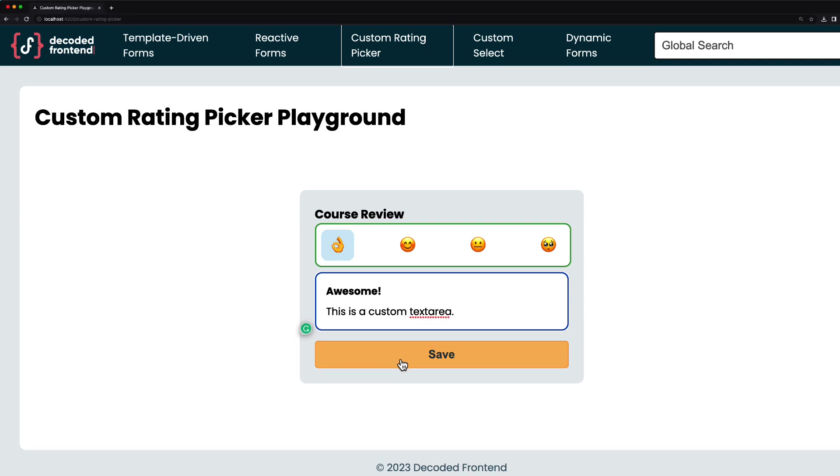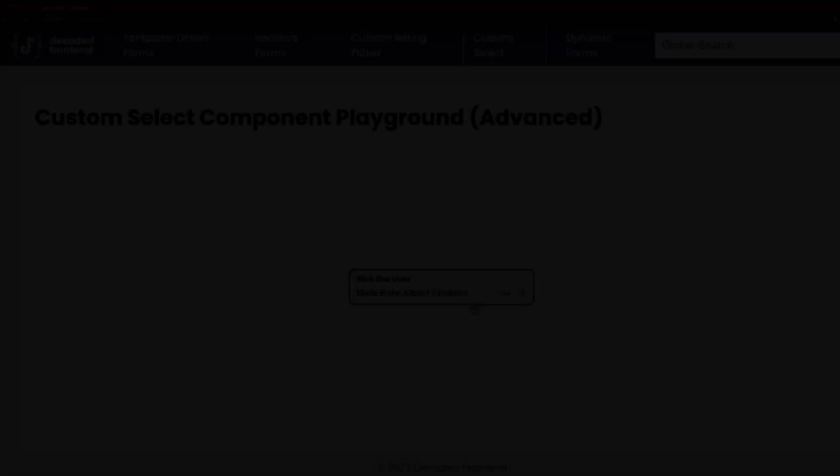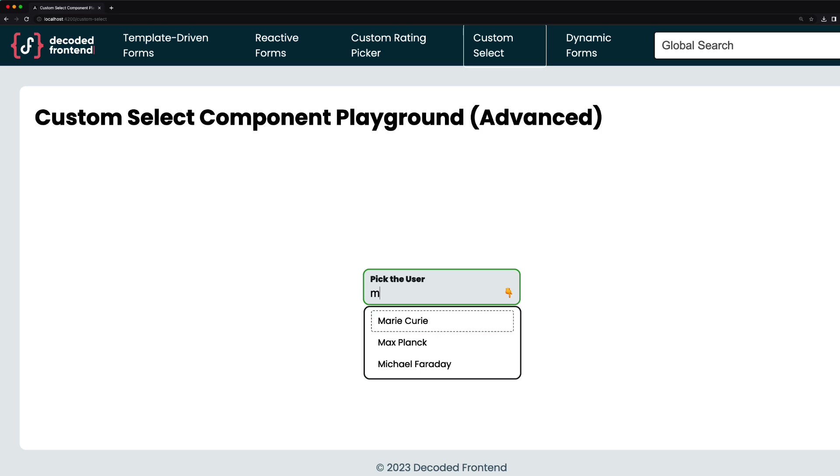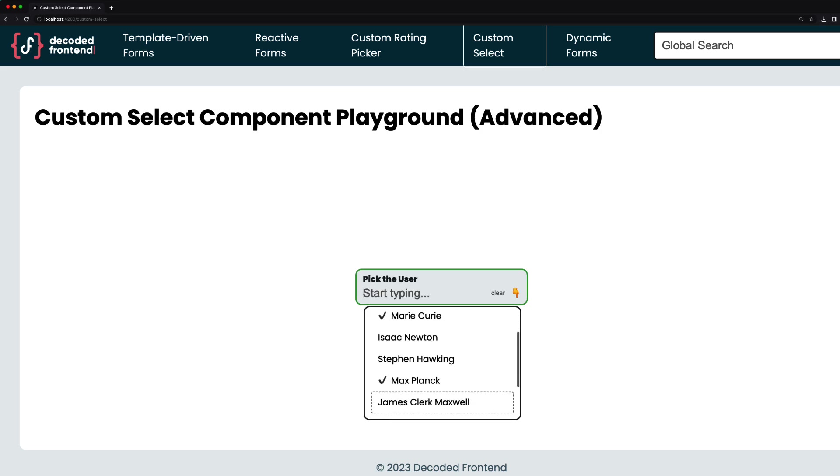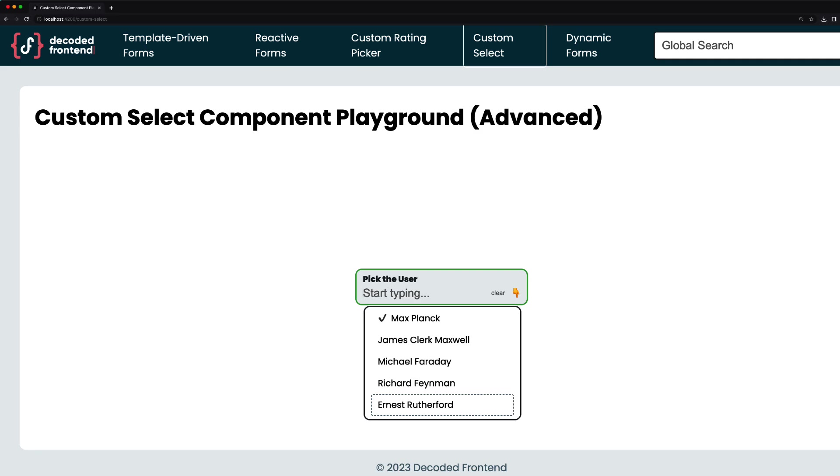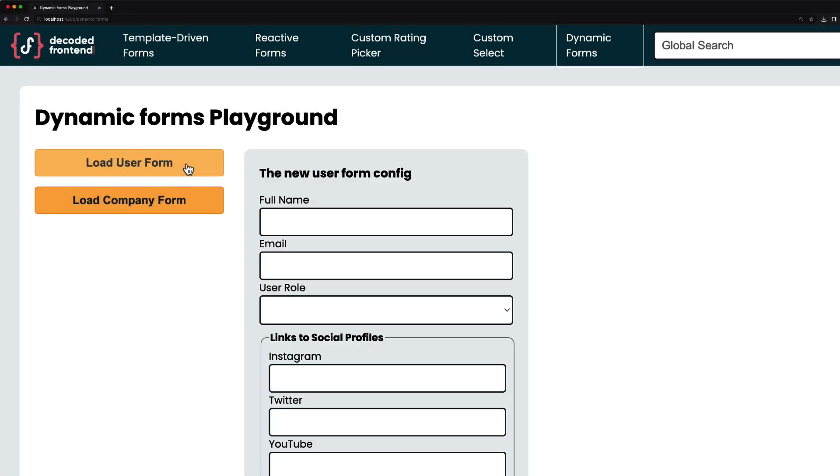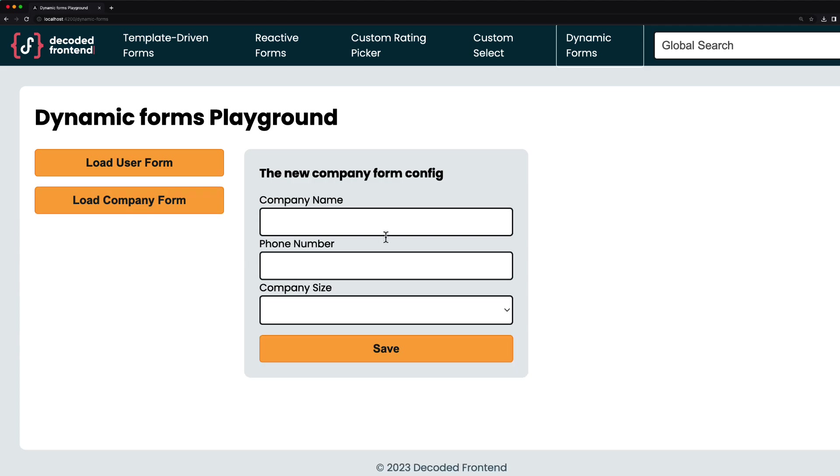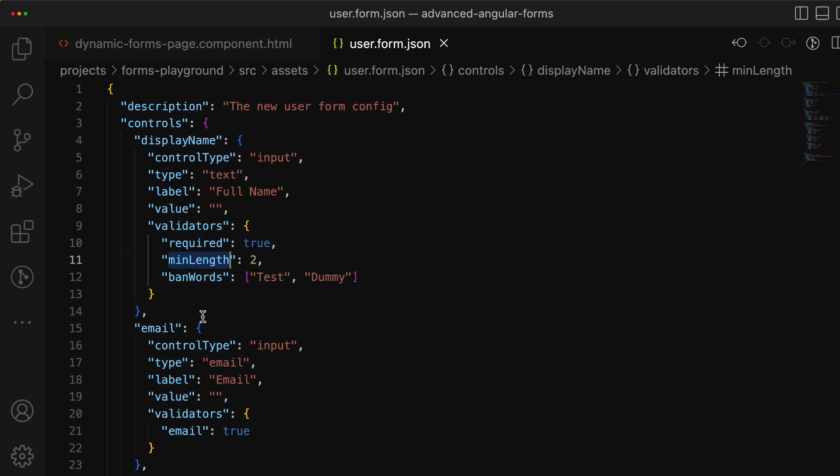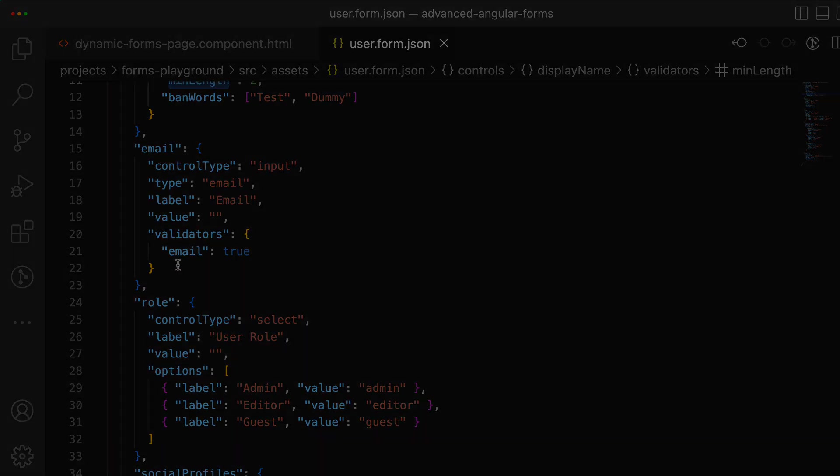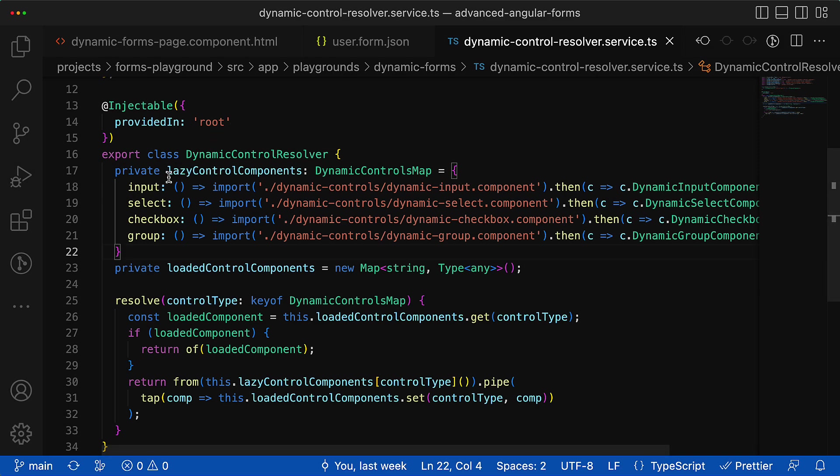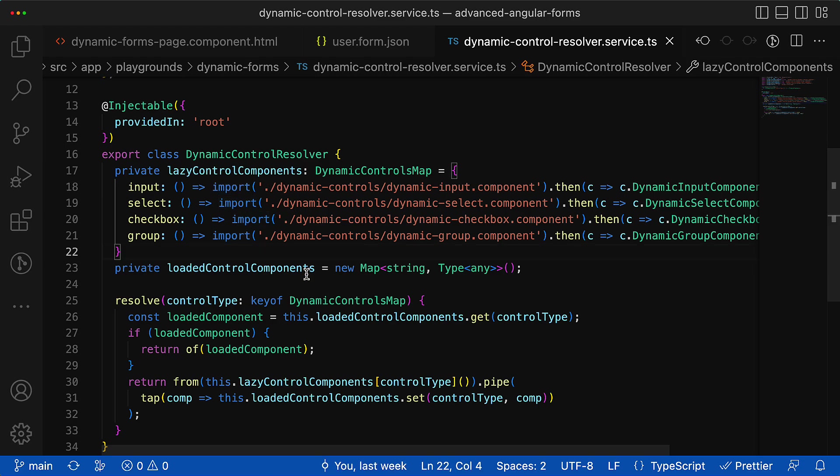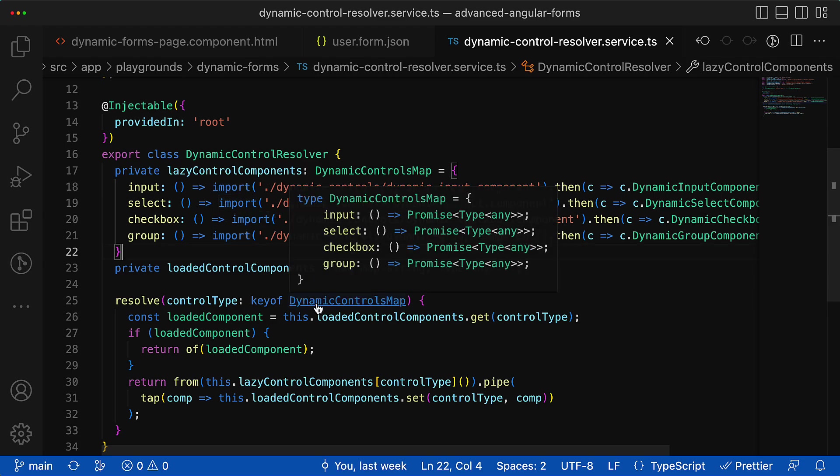Like a custom dropdown component that supports multi-selection, option searching, or accessible navigation through the options and selecting them just by pressing enter on your keyboard. Additionally you will learn how to create forms dynamically from some JSON config, which appropriate architecture to choose for that, and how to optimize it by lazily loading dynamic controls. All this you will learn from the course, links will be in the video description.